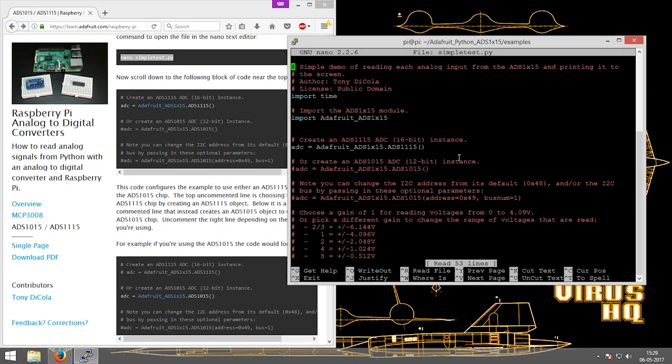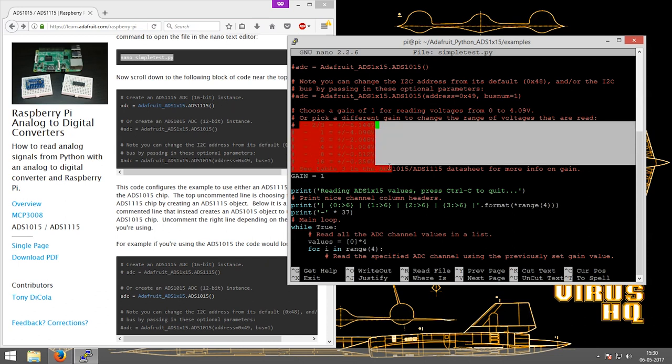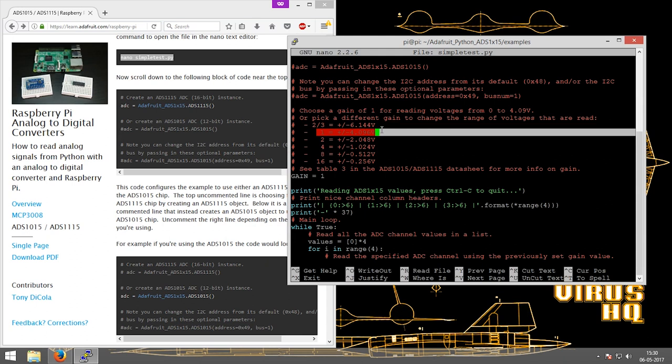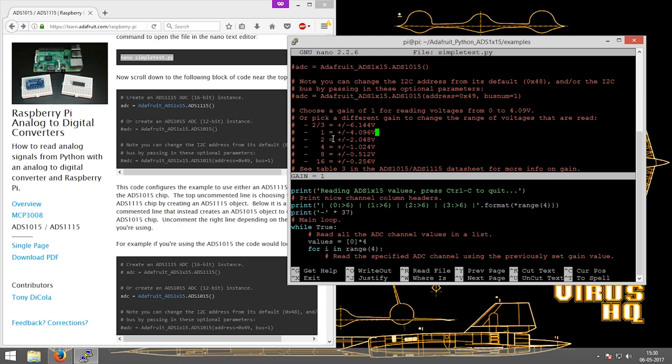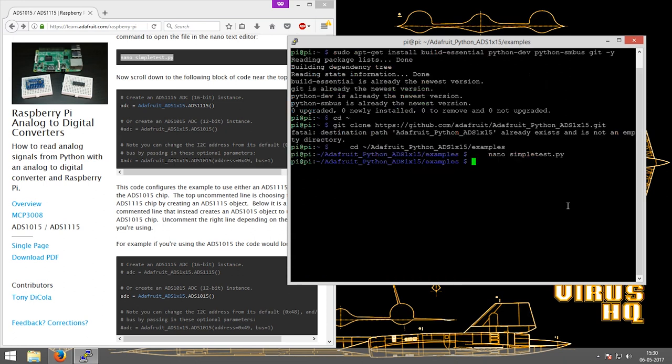The example folder is also linked in the description. This has a basic test code for the ADC with all the required information about gains. The gain is important on the ADC - if the correct gain range is not set, then there's a chance you might blow up a channel or the ADC itself. Everything is given there, you can just read through it. Let's run it.